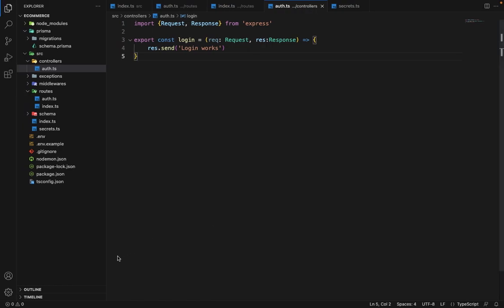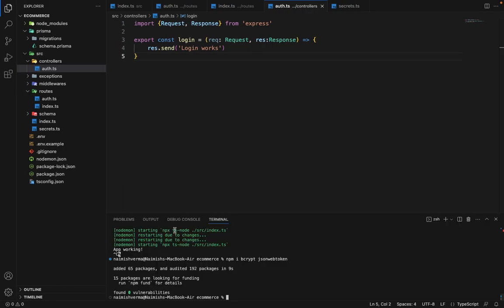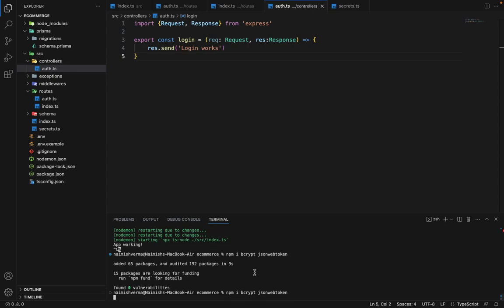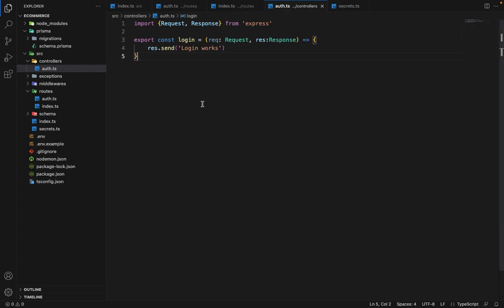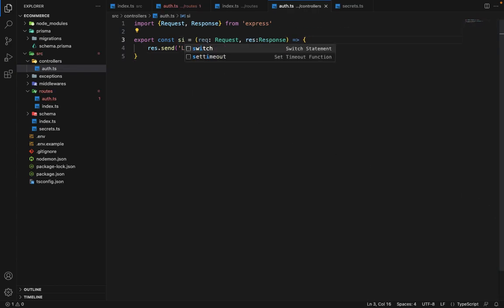So if you go to the terminal, I have already installed these two. If you go to the terminal and type npm install bcrypt and jsonwebtoken, it will install all the dependencies for you. So let's go ahead and use it. First we'll define the route for signup.